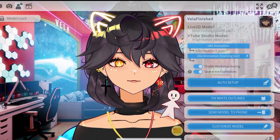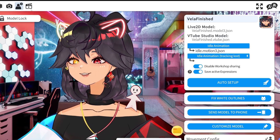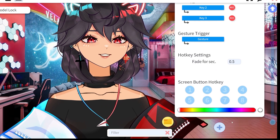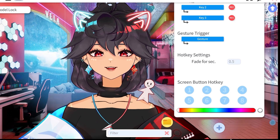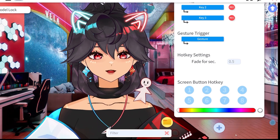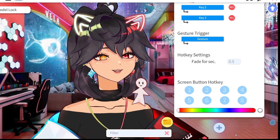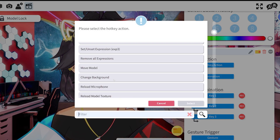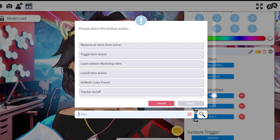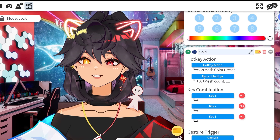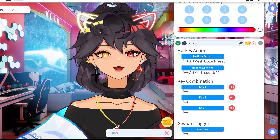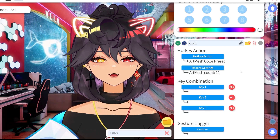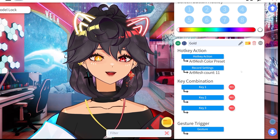We finished customizing the model. Now let's set up a hotkey. Scroll to the very bottom, hit the bottom arrow key all the way down, and click the plus sign. By clicking this button, you're creating a new hotkey. I'm going to title it 'gold.' Set the hotkey action, scroll to the bottom, and select 'art mesh color presets.' Then click record to save your settings. I like to create the hotkey right away just in case — if you click another art mesh color preset, your work will be lost since it's not saved yet.